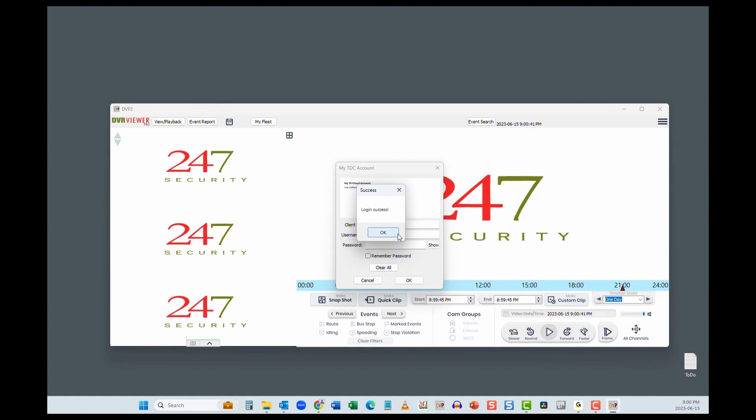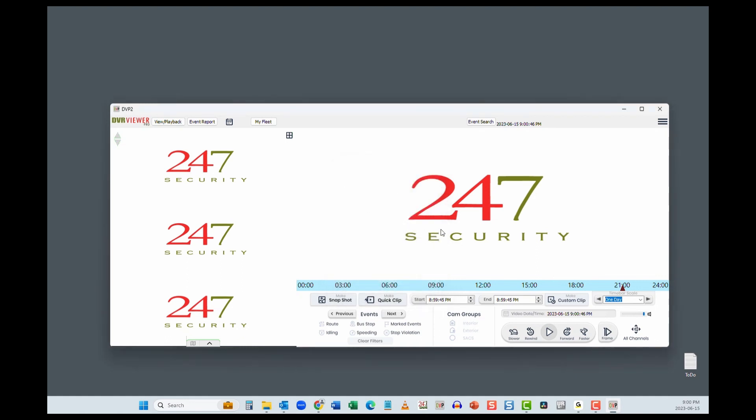That's it! You have installed DVP2 and set up access to the TDC server. Check out the next videos on how to access live GPS and real-time video streams.